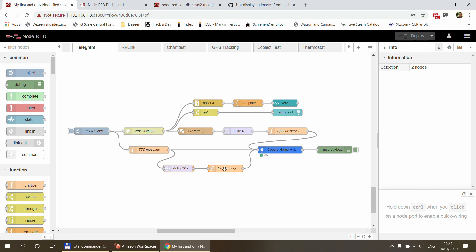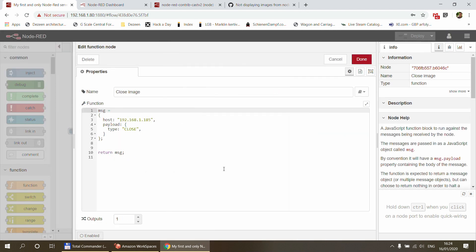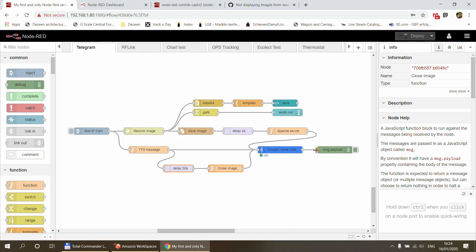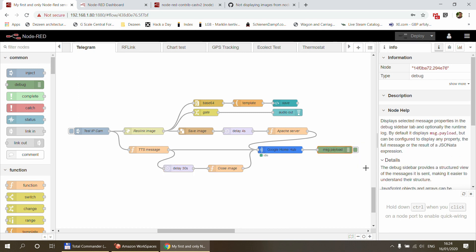So that would display the image from the IP cam. And also separately I have a delay and I have the close image. It says the same stuff that I had before, so with this command I just tell Google Home to go back to the standard screensaver stuff. And I also have a debug so if you want to look at the messages going in and out, but that's entirely optional.